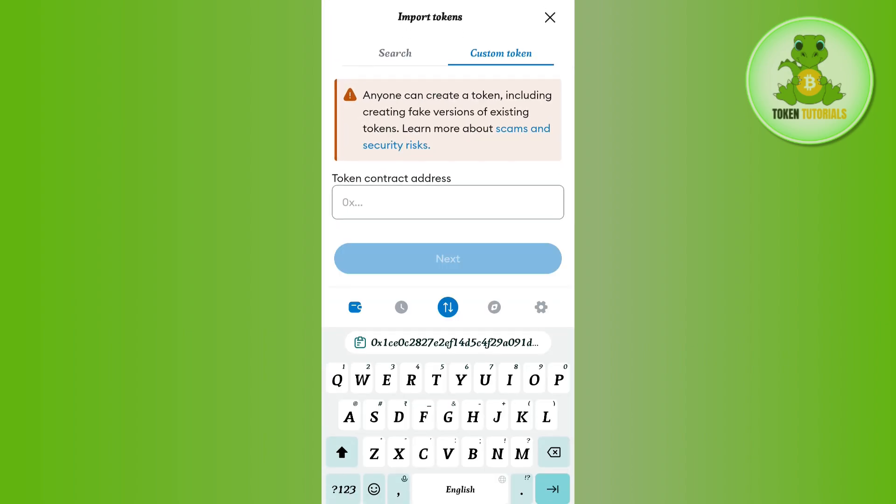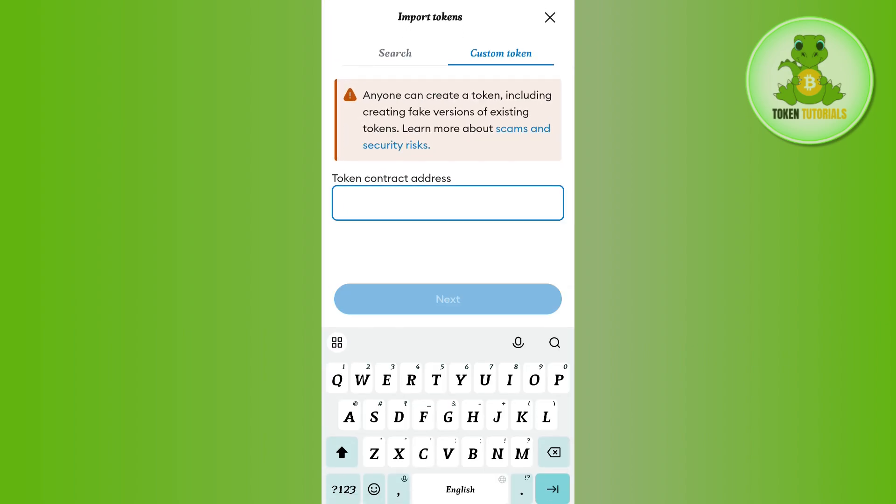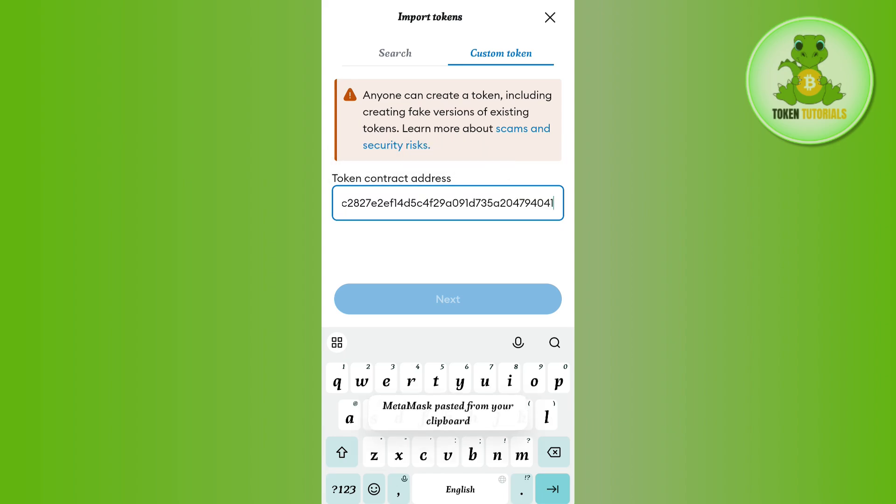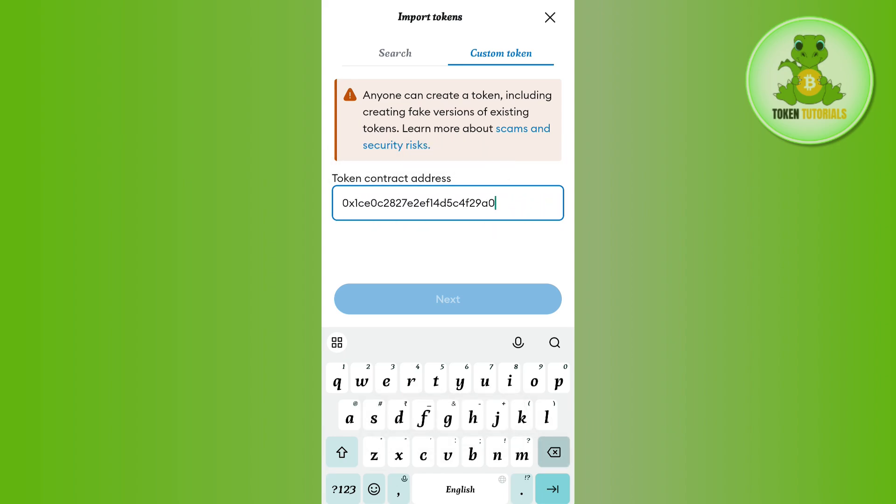Then tap on the next option in the bottom, and after that you need to simply tap on the import option. This way you will be able to basically add the contract address in MetaMask and you will be able to import your tokens with the help of the smart contracts.